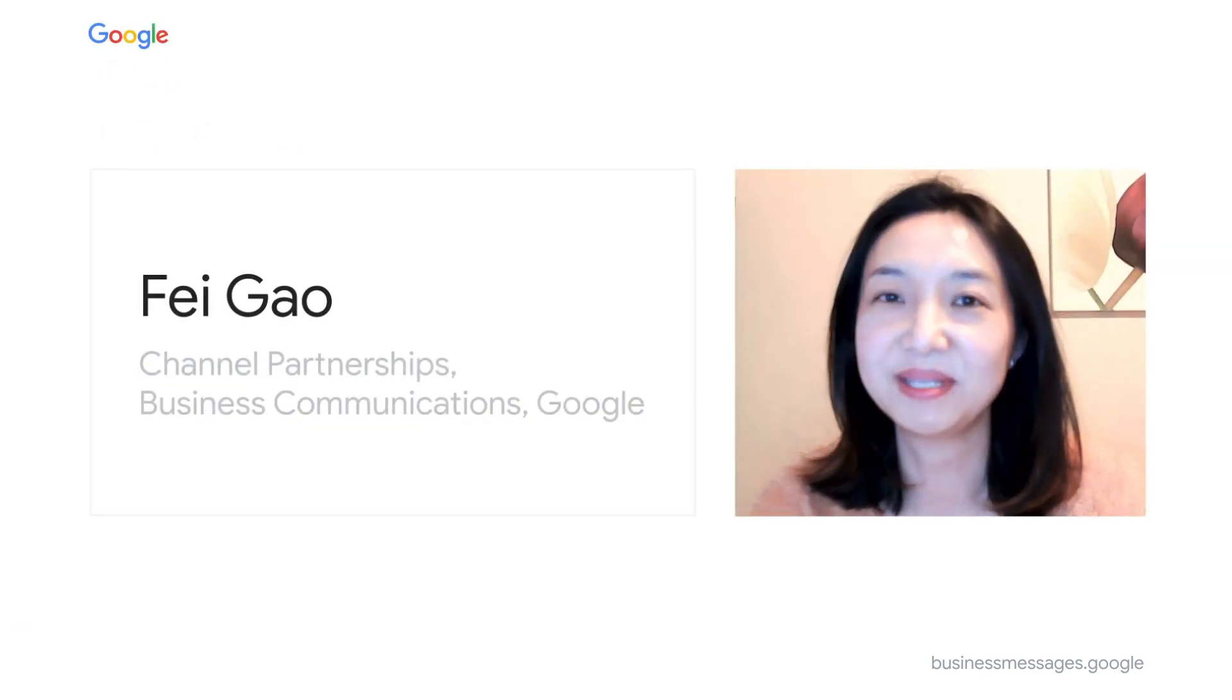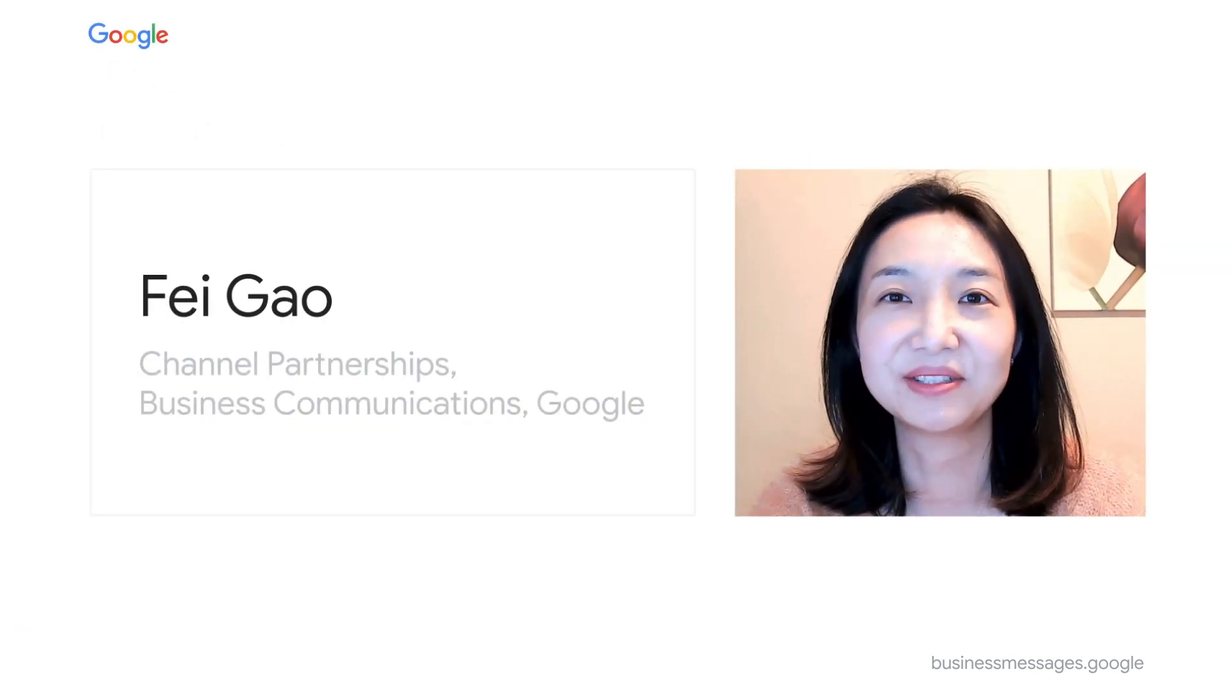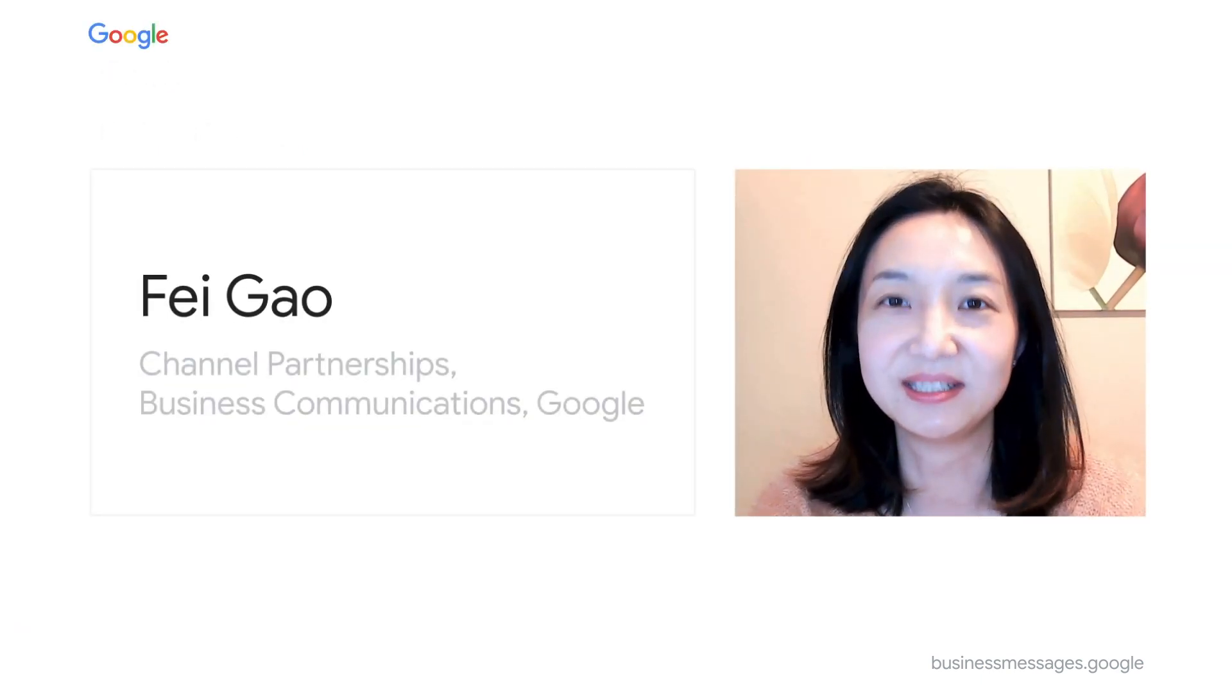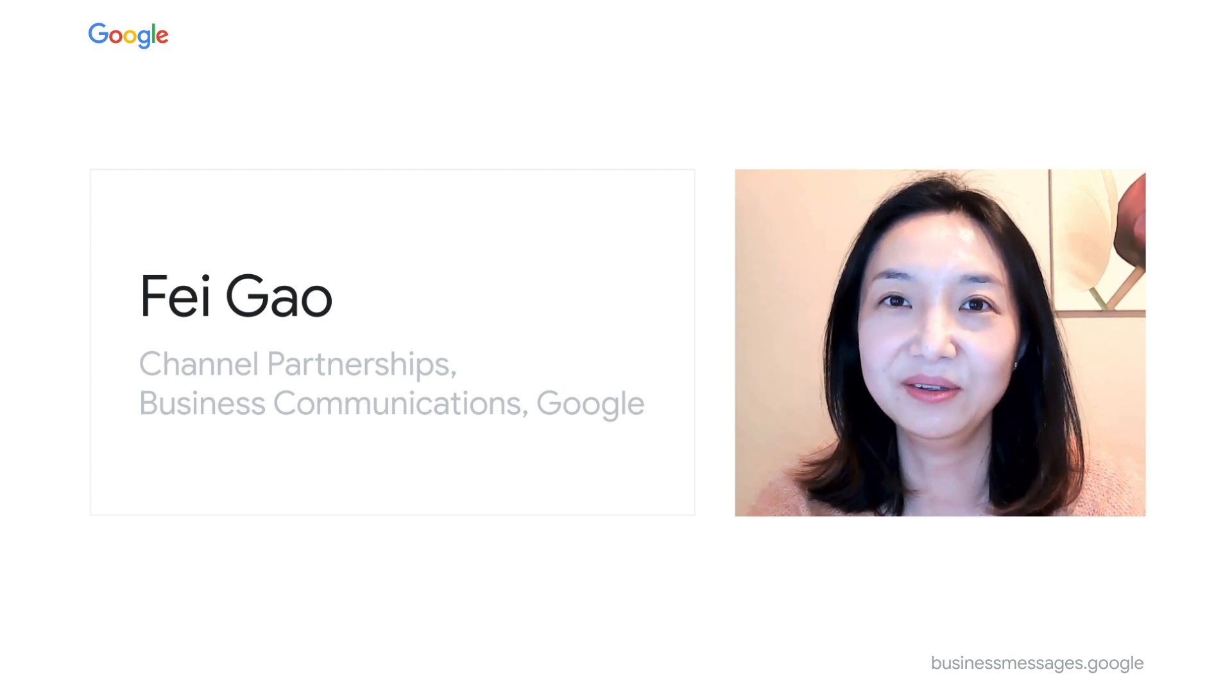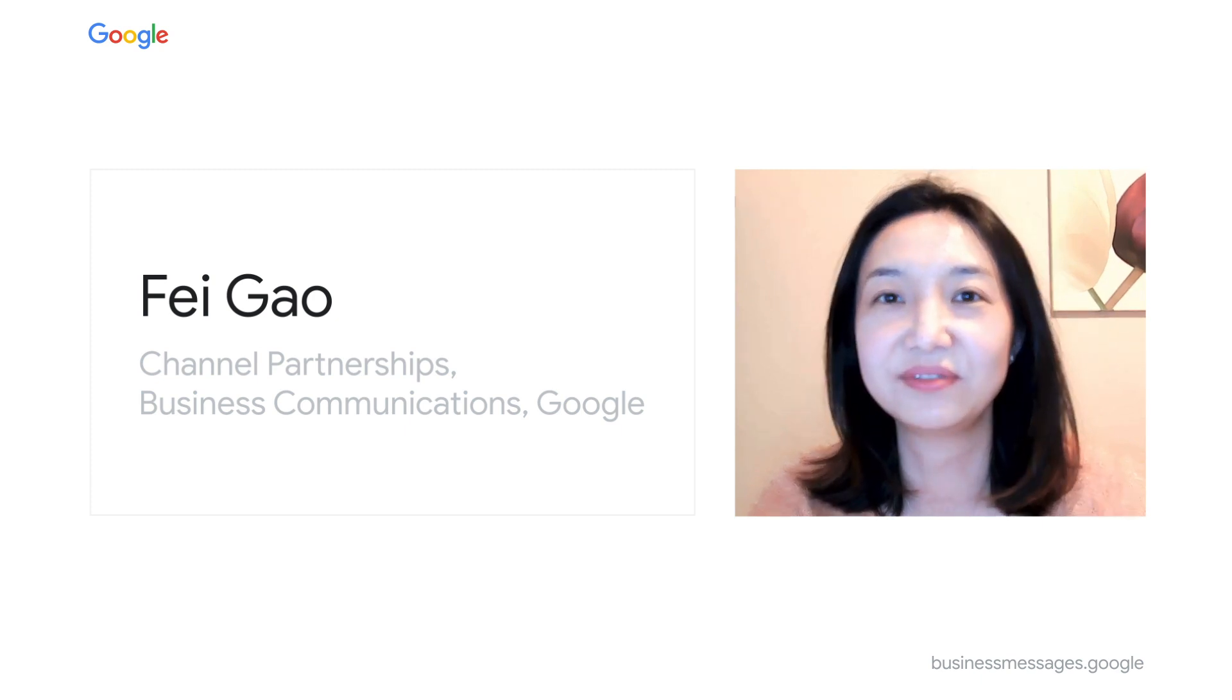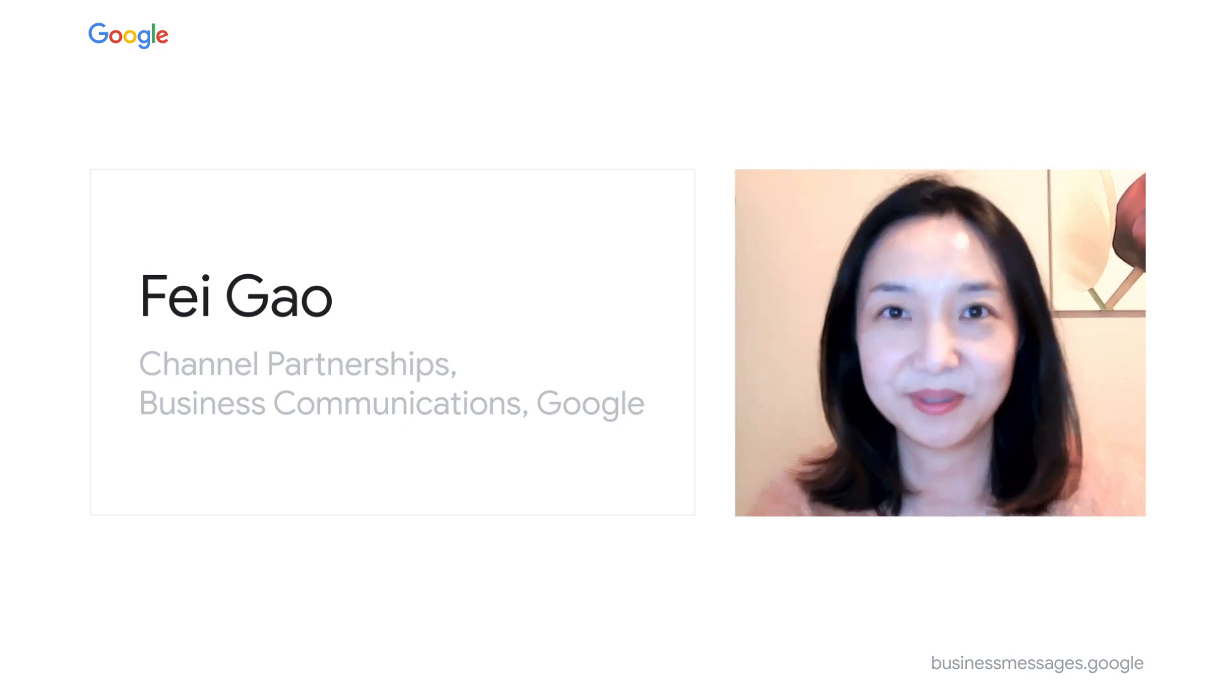Hello, business messages partners. Welcome back to the partner training series. I'm Fei Gao, your friend from Google's business communications group.